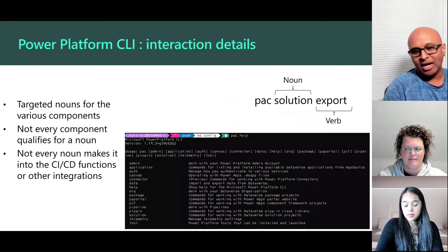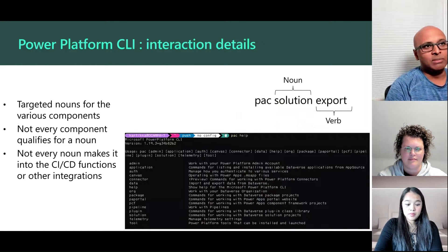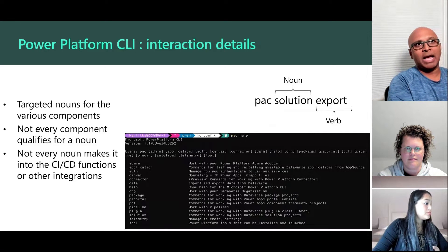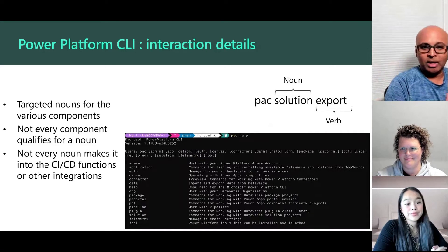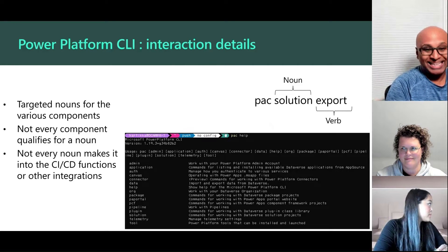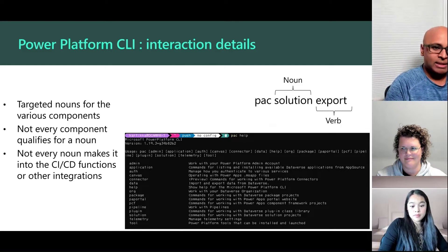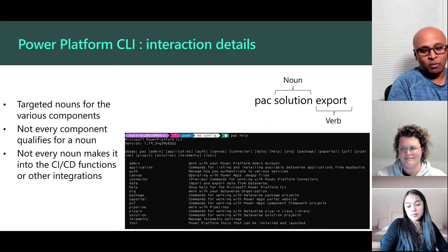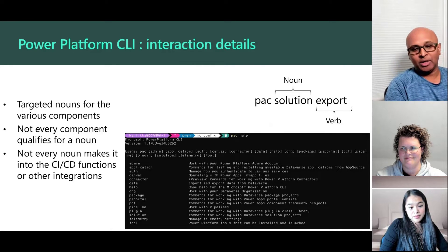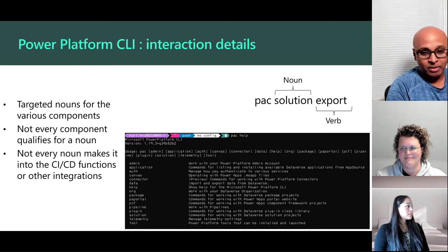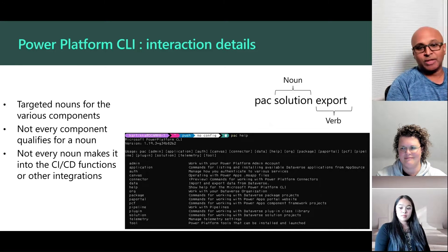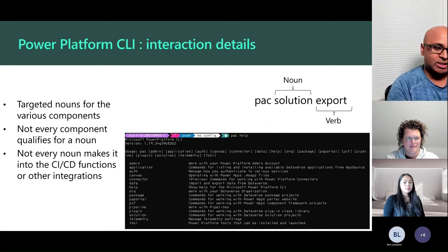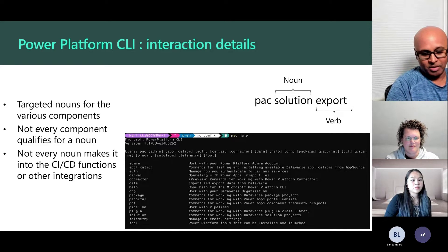One key area: when you interact with the CLI, it's pretty rich in the commands available. The paradigm is pack, solution, and then export. Power Platform CLI is multi-platform out of the gate — available on Windows, Mac, and Linux. I emphasize Linux because when you're using CI/CD pipelines, you want to run it on Linux runners to build artifacts that way. Under the covers, it uses something called the Dataverse Service Client.